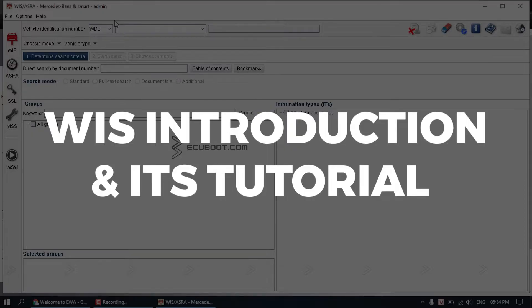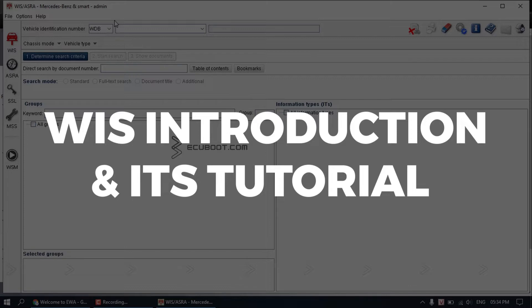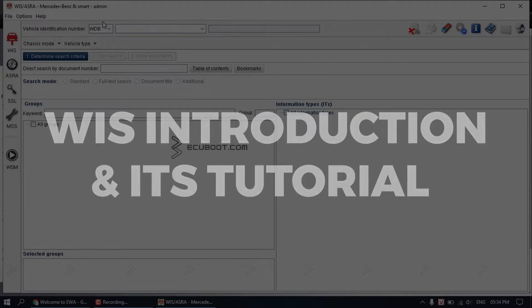WIS is a software Mercedes. It is abbreviated as Workshop Information System. The software contains everything that you need to even run a Mercedes dealer service center. Therefore, all the information that you need is also in there.